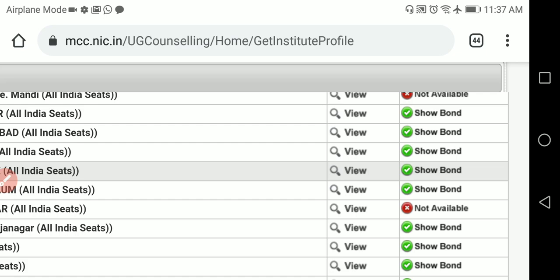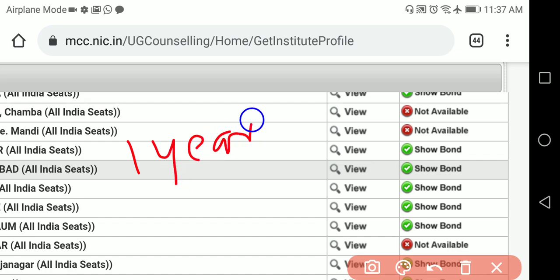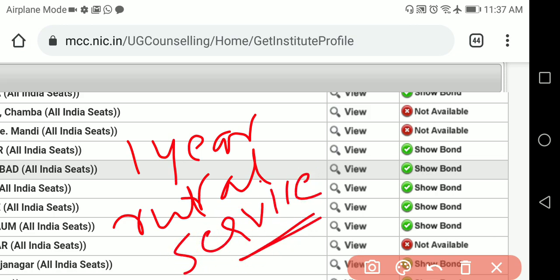For the bond, you have to take a 100 or 200 rupees stamp paper and fill in the bond. This applies not only through MCC — if you have taken a seat through the state quota 85% under KEA also, you have to submit this bond at the time of admission to the college. You can download the bond from here.